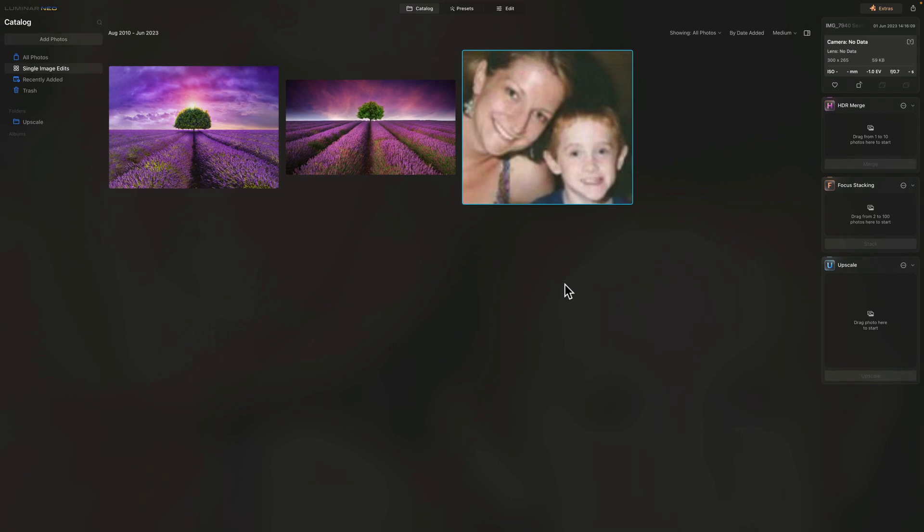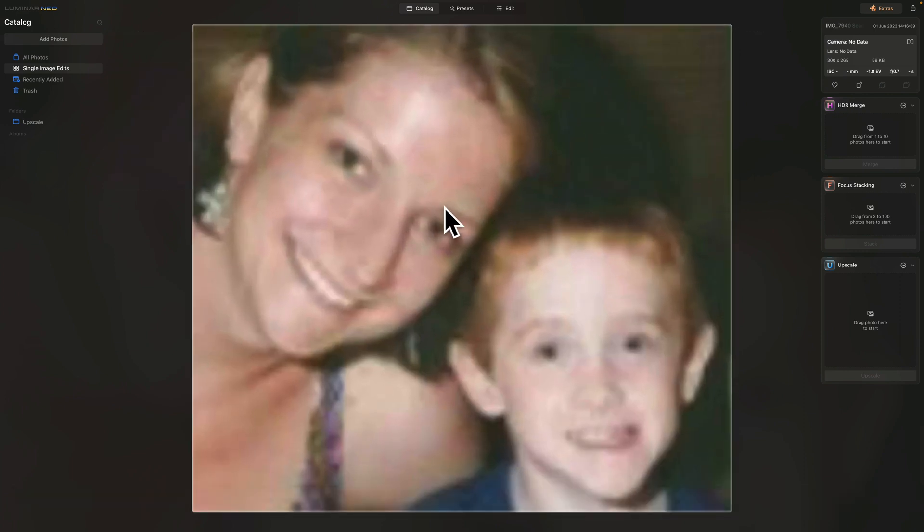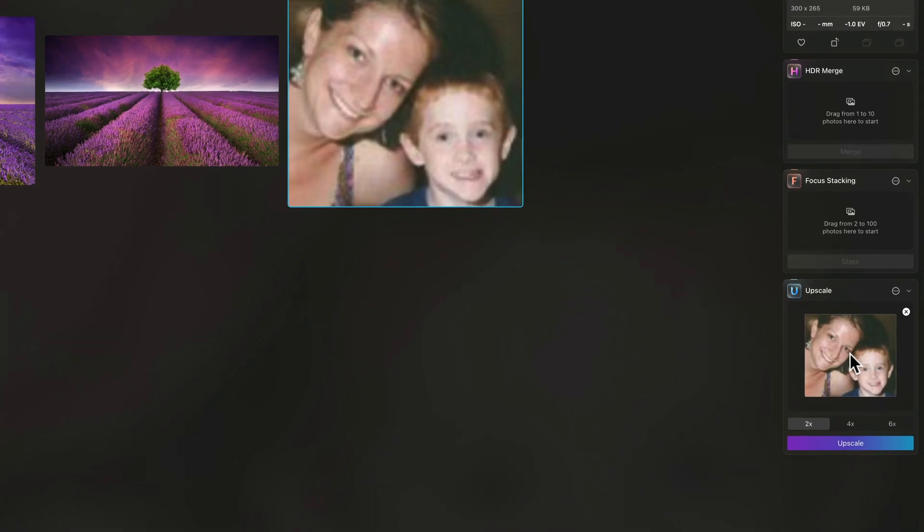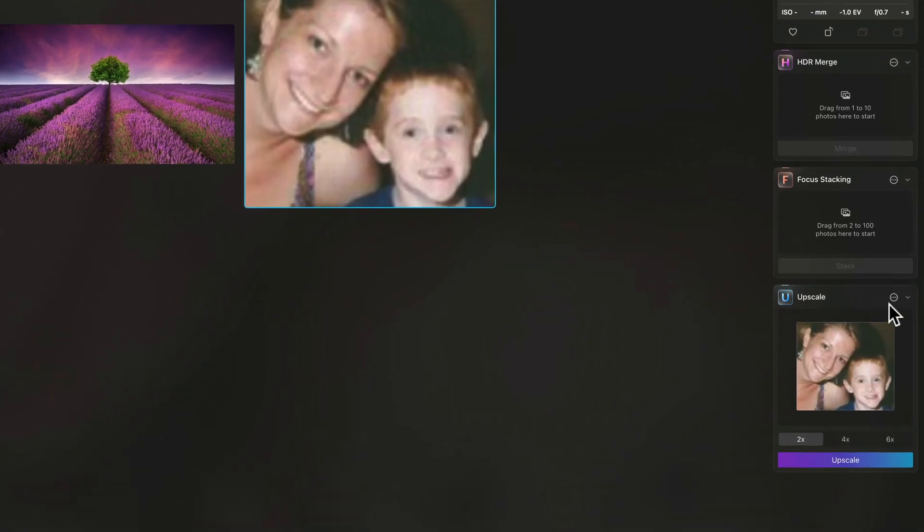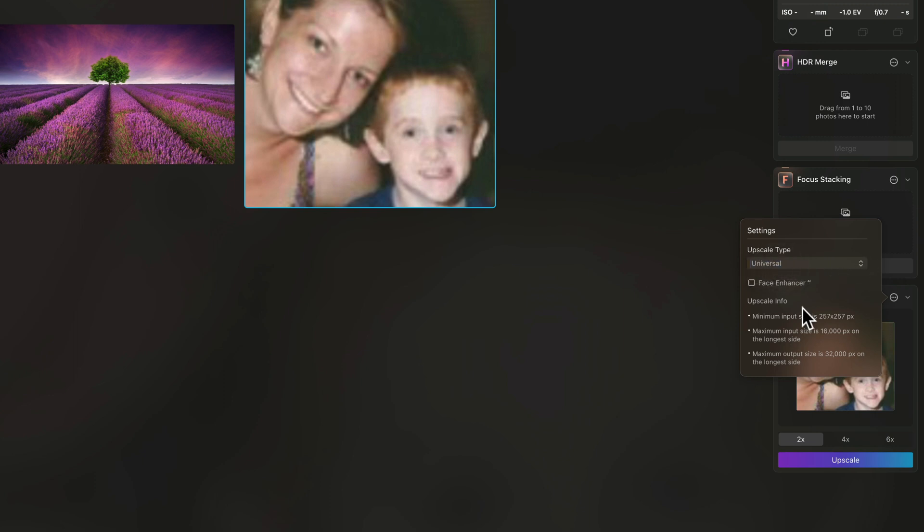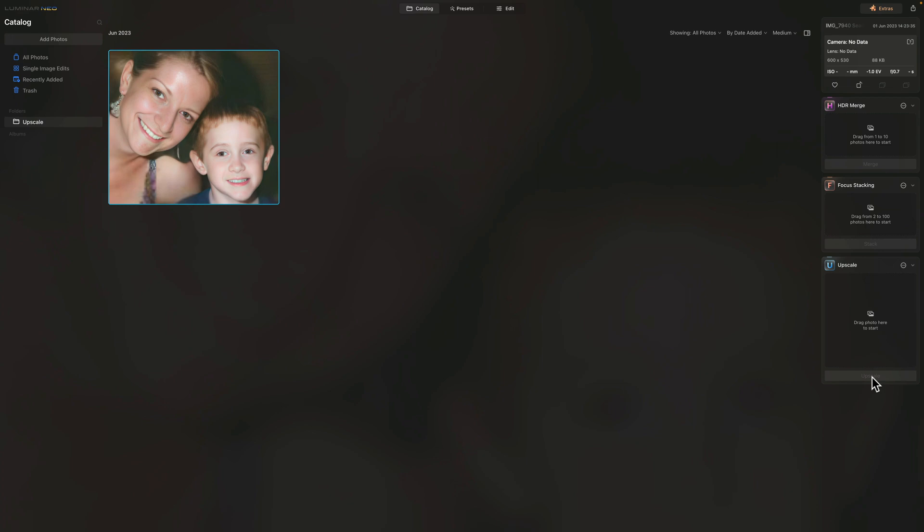Starting with the extensions, here in the catalog module, we're going to start by looking at the Upscale AI. This extension received a significant quality improvement and it should work much better. They were focusing on improving the overall result, including the face enhancer. So we have a sample file ready here with this little boy and his mom. You can see that it's really blurry and now all we need to do is drag and drop it on the extension. Once we're there, let's click on the little three dots in the top right corner and now you can choose the Upscale type between Universal and Experimental. For the time being, let's stick with Universal and let's make sure that the Face Enhancer AI is on. After this, select twice the size and simply click on Upscale.